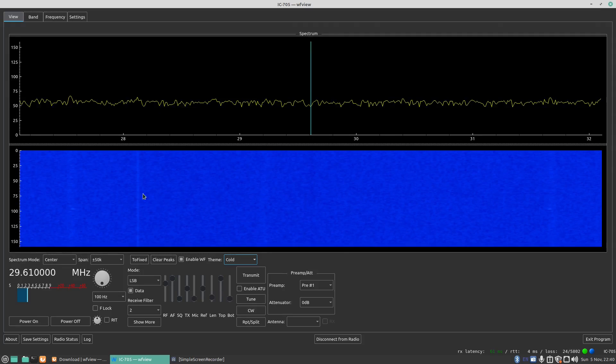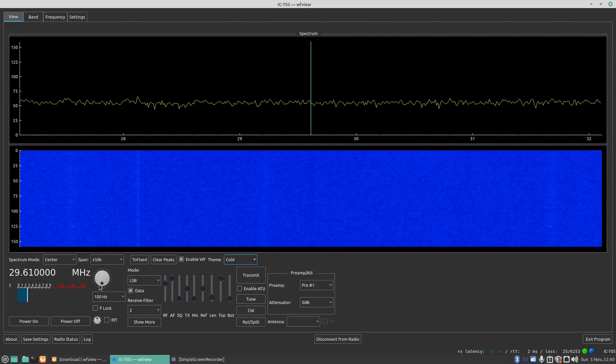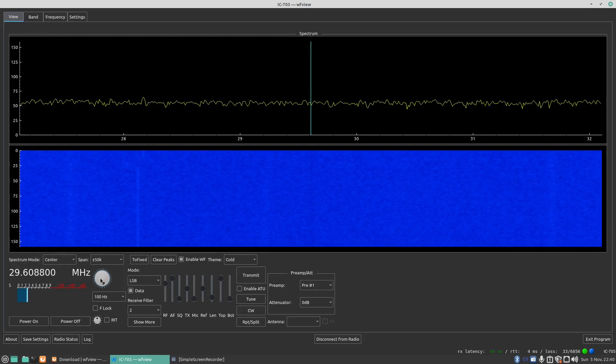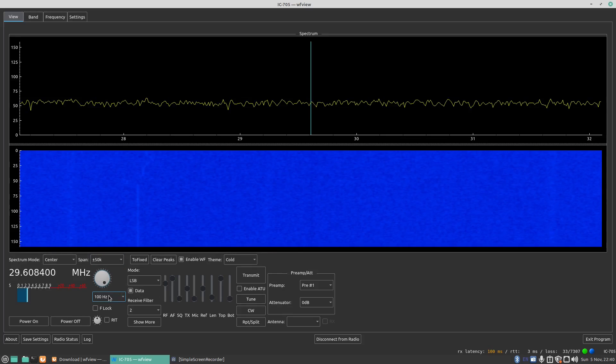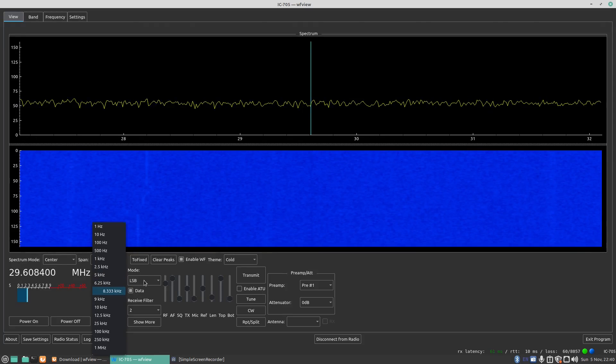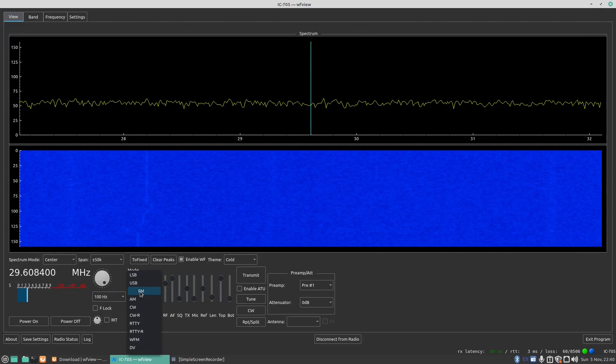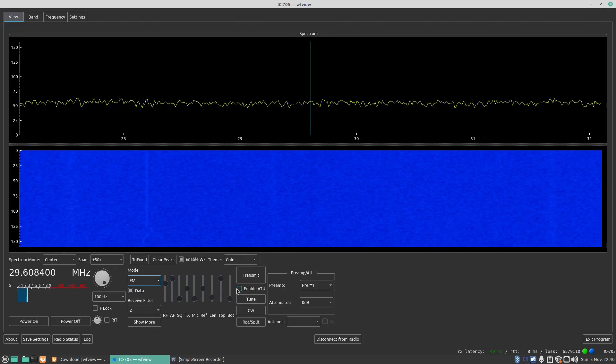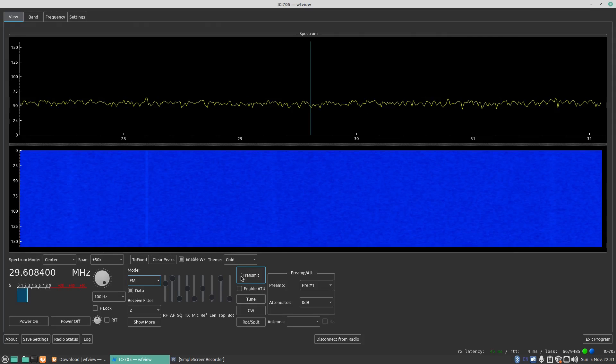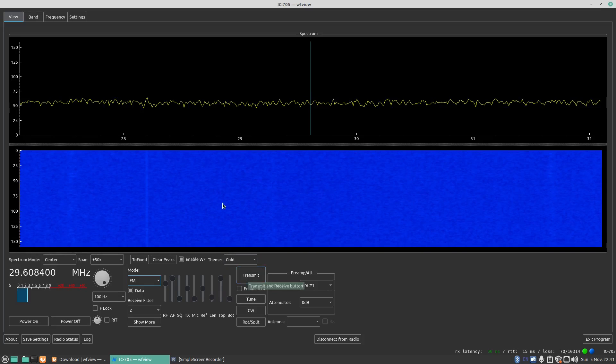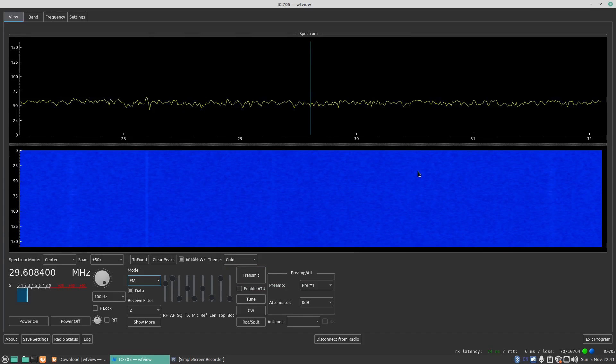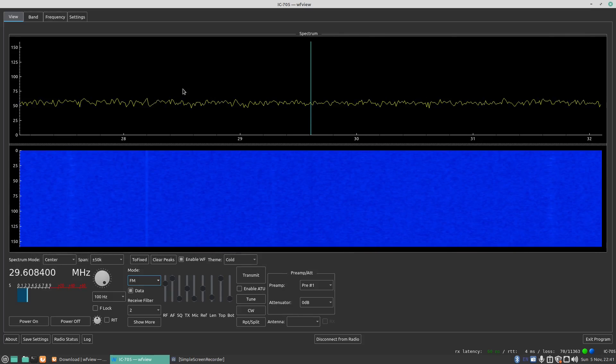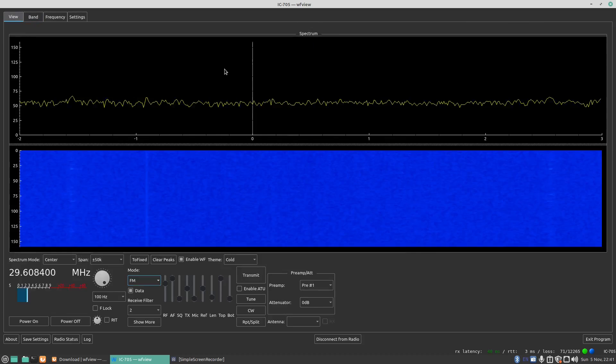Now here we've got our frequency and you can use the jog wheel here to go up and down. You can also use the scroll wheel and a mouse to go up and down. Here you've got your frequency steps so 1 kilohertz, 2.5, 5 and so on. Here is your mode so we can change that to FM and you can power on/off the radio here, can enable your ATU, you can transmit on the radio. So you leave it by the side, transmit and then start talking. If you've got active frequencies coming through you'll see it appear on the waterfall display and you can just double click and should go straight to that frequency.